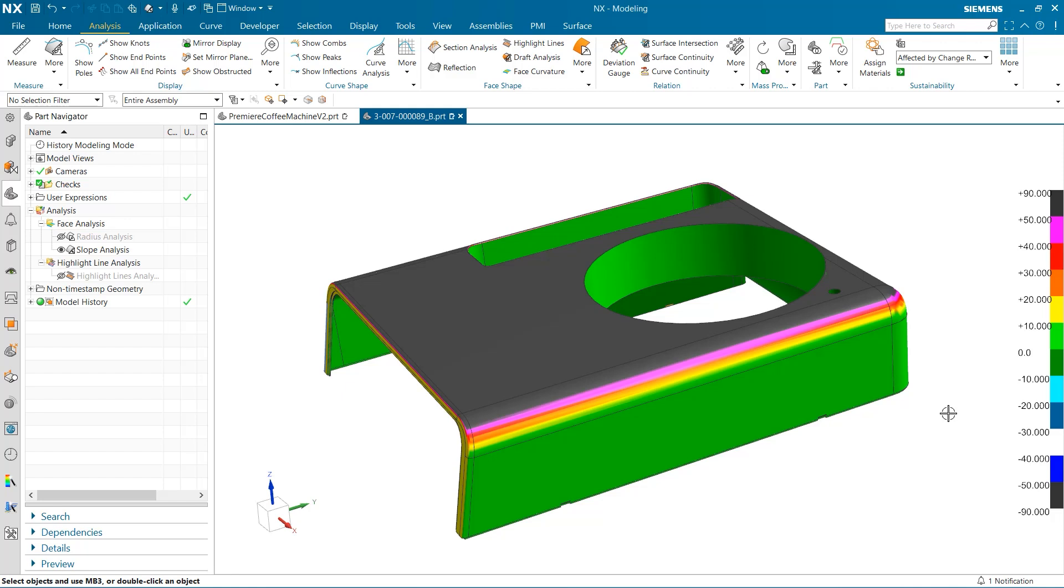After this, we looked at a couple of face analysis tests, specifically the radius analysis and slope analysis. And finally, we finished by investigating how we could control and determine the color gradient scale for our tests.